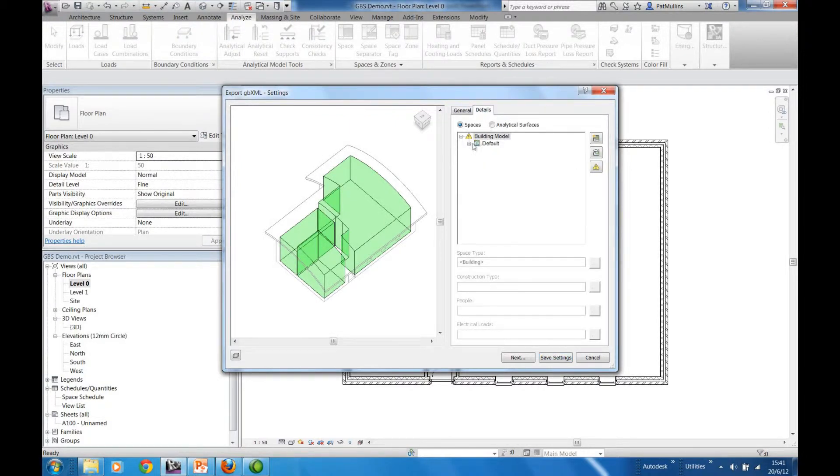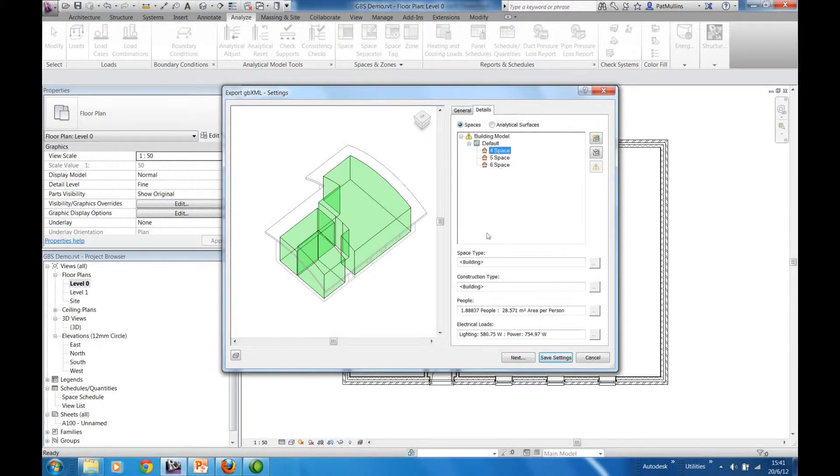We also get, if we wish, to have a detailed analysis of each individual space.